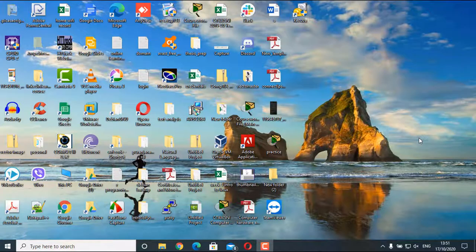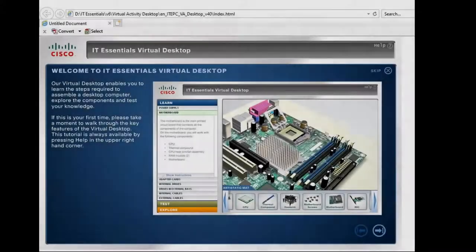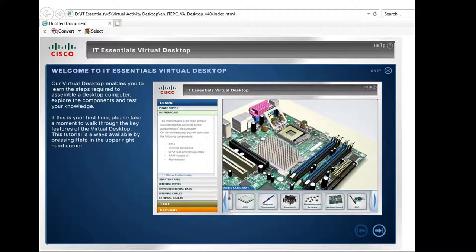Hello guys, welcome back to the channel. In this video I'm going to show you how we can use a tool called Cisco Virtual Activity Desktop, provided by Cisco for the IT Essentials course, to learn about the hardware assembling and disassembling process and about the different hardware components.